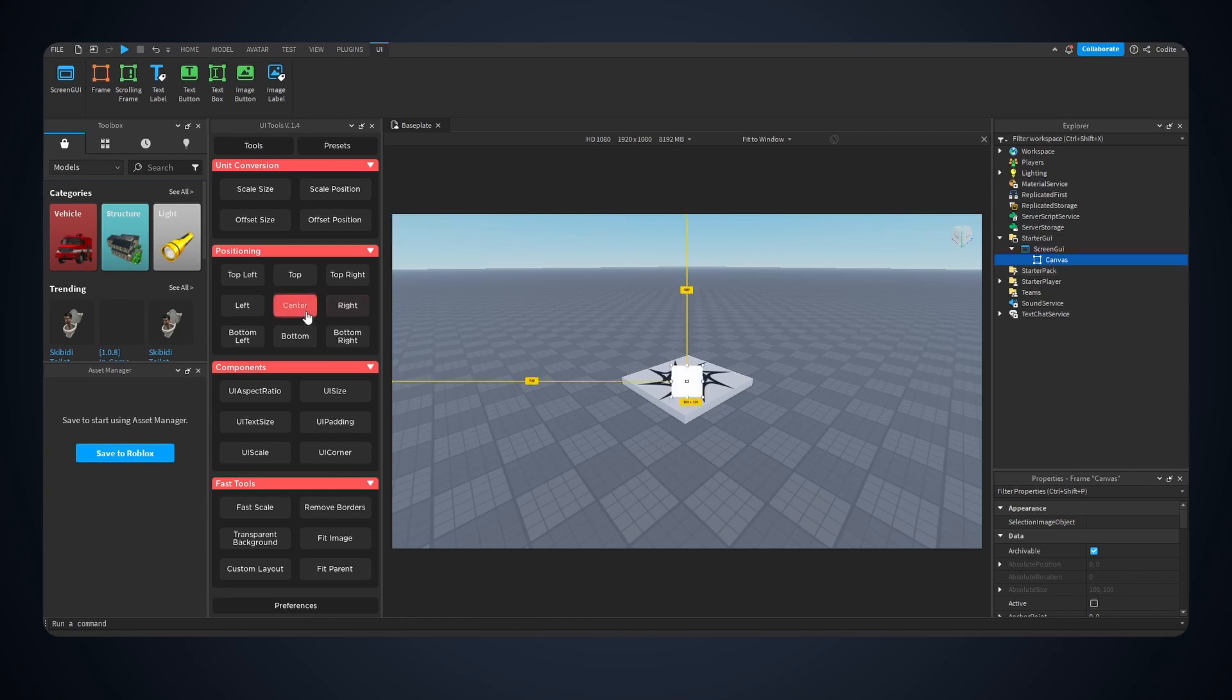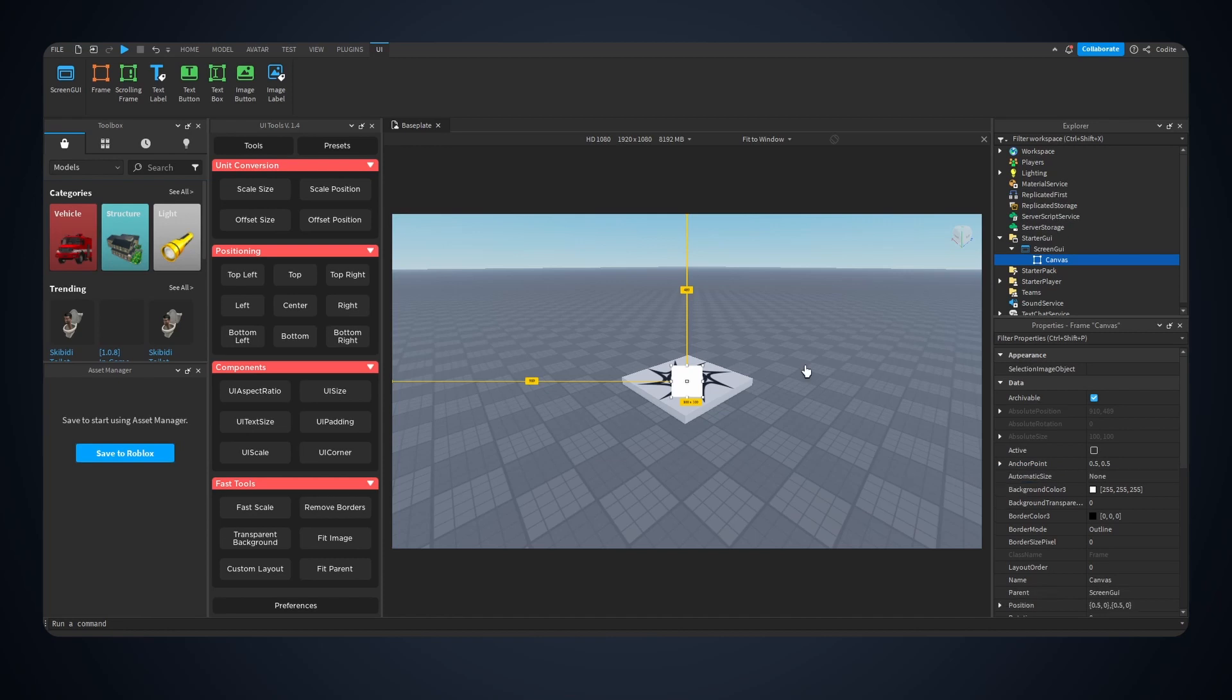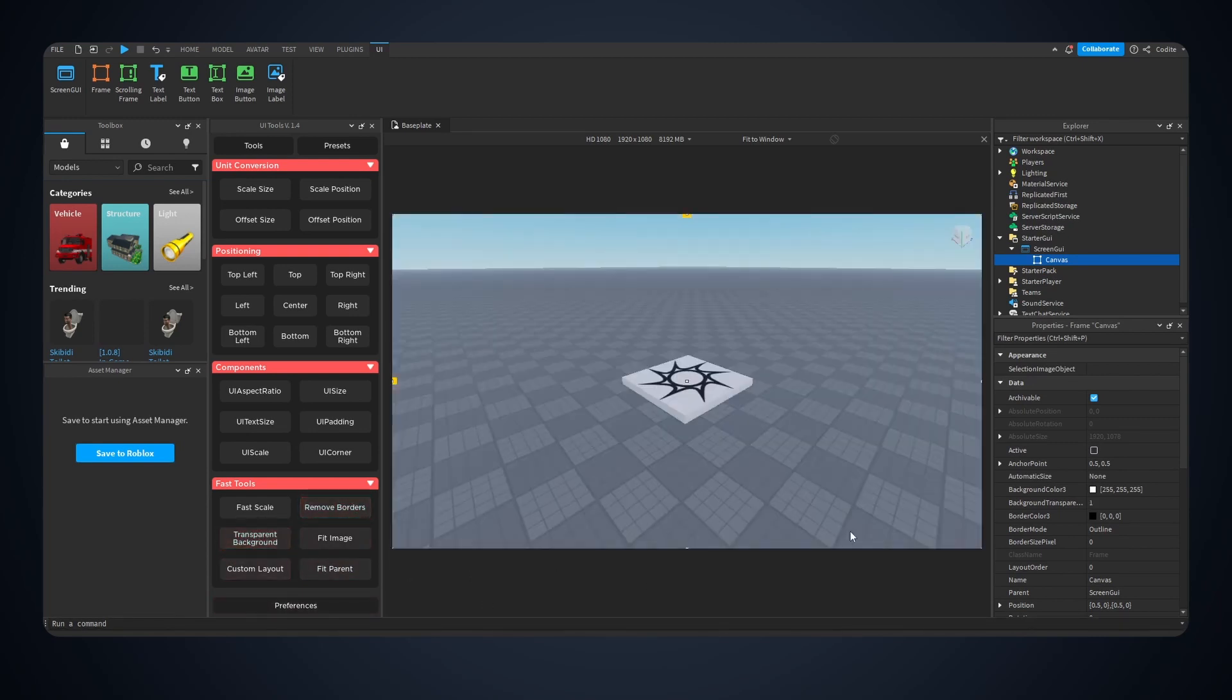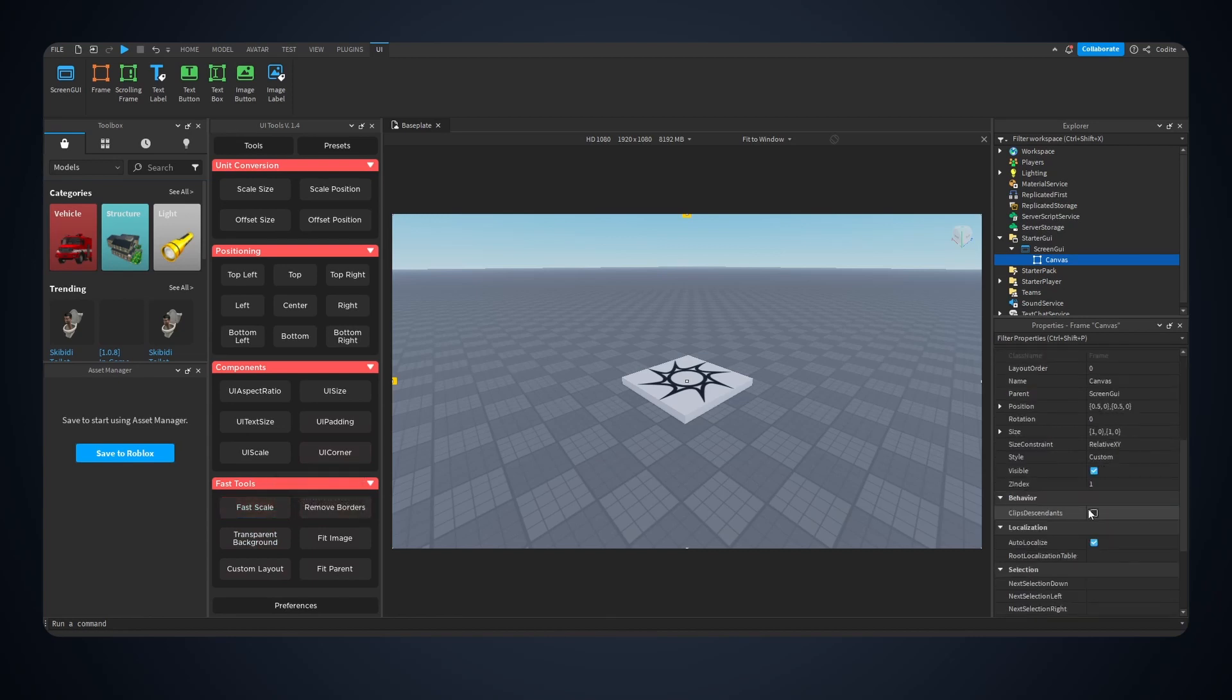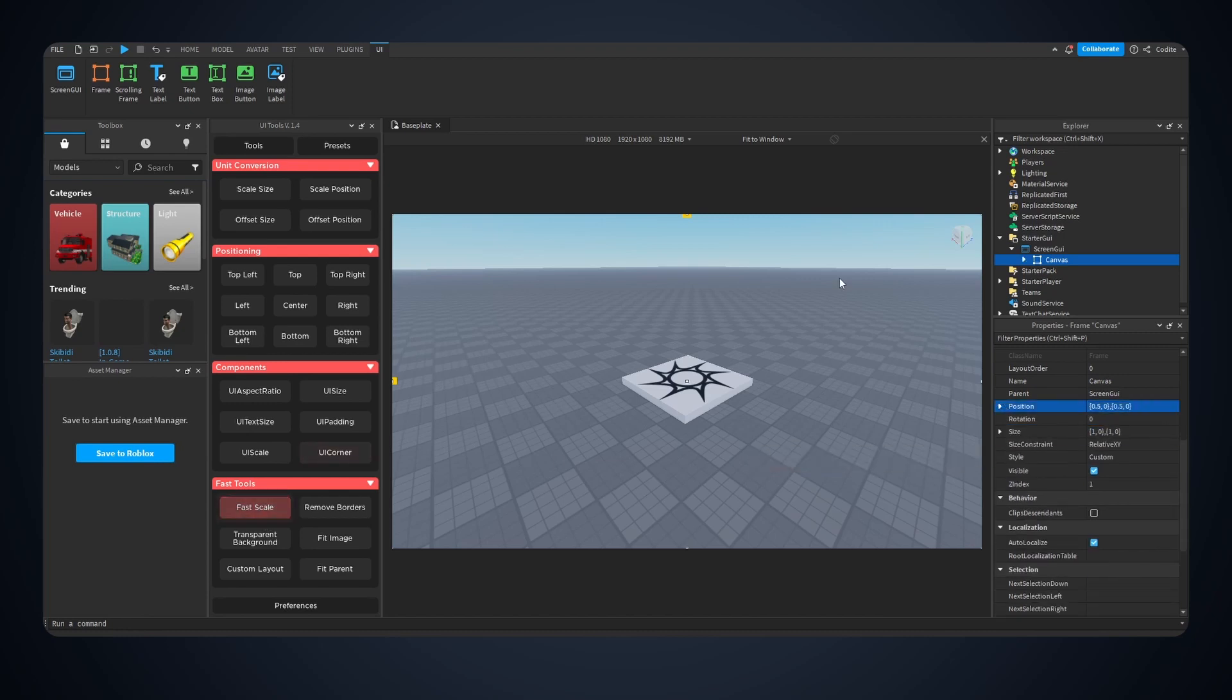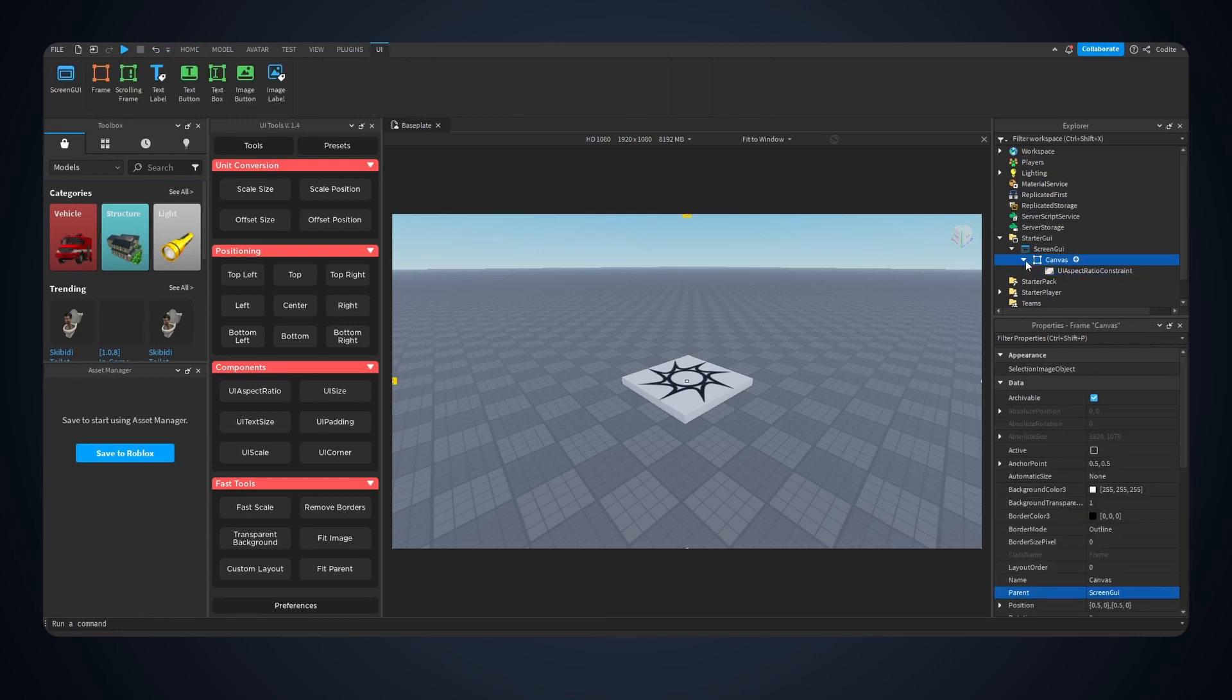I'm going to hit center, this will change the anchor point right here to 0.5 for both the X and Y. Now I'm going to hit fit parent so this covers the whole screen, and now I can hit remove border, transparent background. If you hit fast scale this will change both the position and the size. This is already scaled but I'm going to hit fast scale, this will also add a UI aspect ratio constraint.